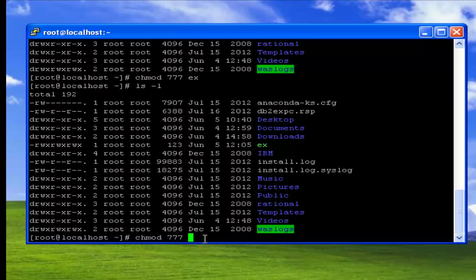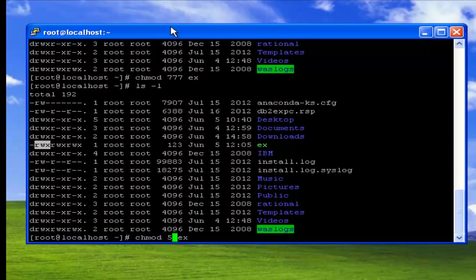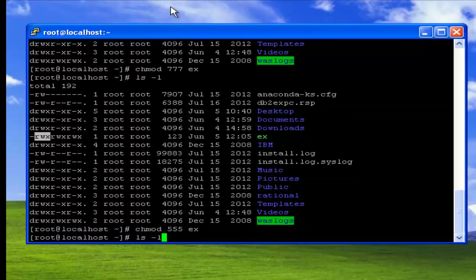Similarly for the other digits. Now I want to change the permissions of the same file to read and execute only. Read and execute means among the 3 binary bits, the first bit is 1, the second bit is 0, and the third bit is 1 — that is binary 101, which equals 5 in decimal. So I use chmod 555 and set the same permissions for all people. Now check the permissions using the ls command.